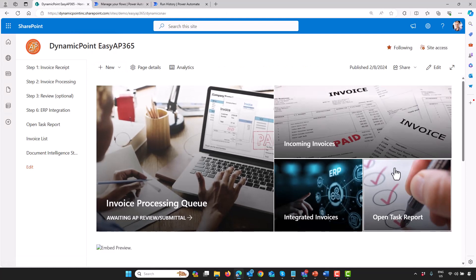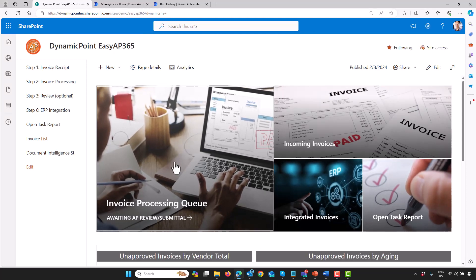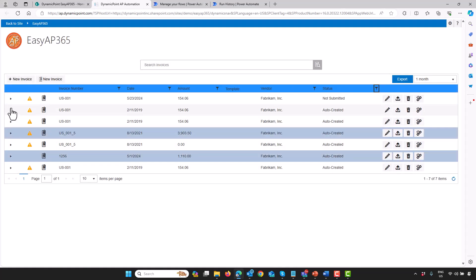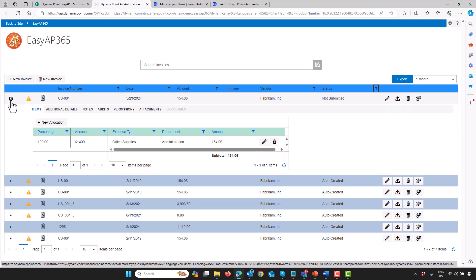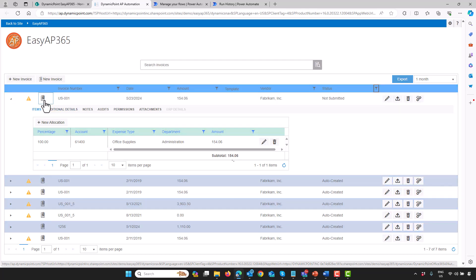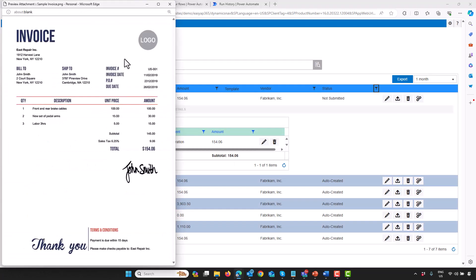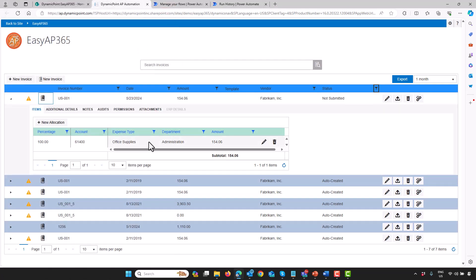If I go back to the SharePoint site and click on the processing queue, what we're going to see is all those invoices that are being picked up from that library after Azure OCR was complete. This is actually the first time you're seeing the DynamicPoint application as part of this process. Everything else I was just showing you was just standard Office 365 functionality. But what our application has done is taken that invoice, which we could see here. In this case, it applied a template to define accounts, such as the expense type and the department that's assigned to it.